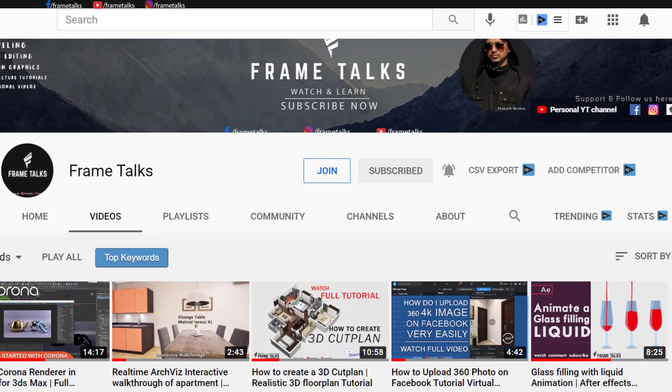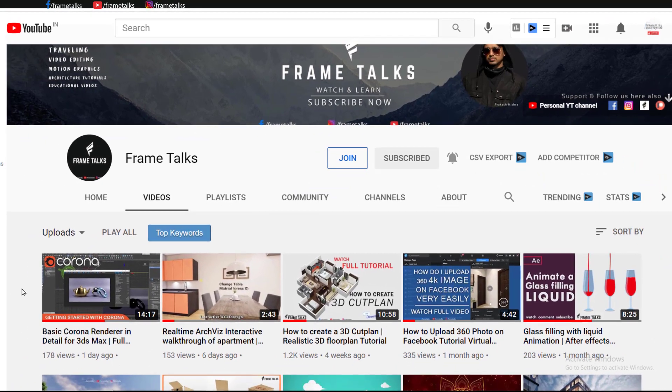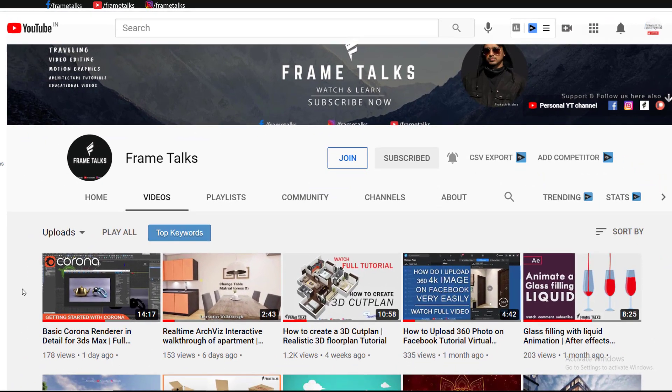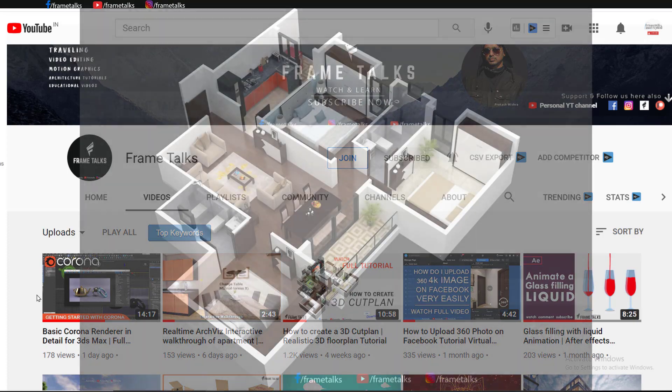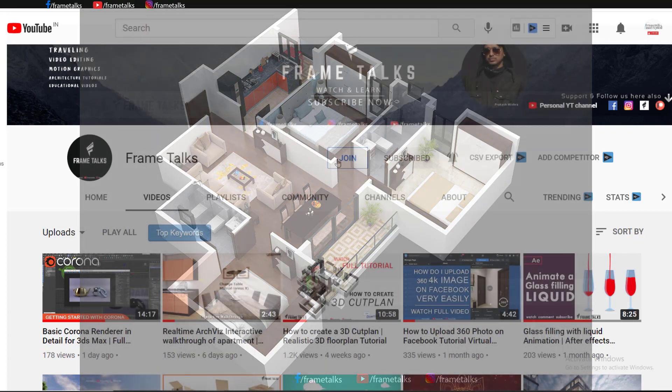If you like this video, guys, do share with your friends. I also created a Corona Render series. In this series, I'll create interior and exterior both tutorials separately. If you want this cut plan file, you can join our YouTube channel.